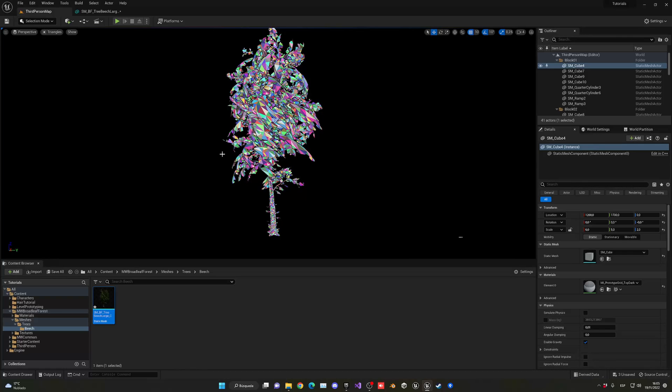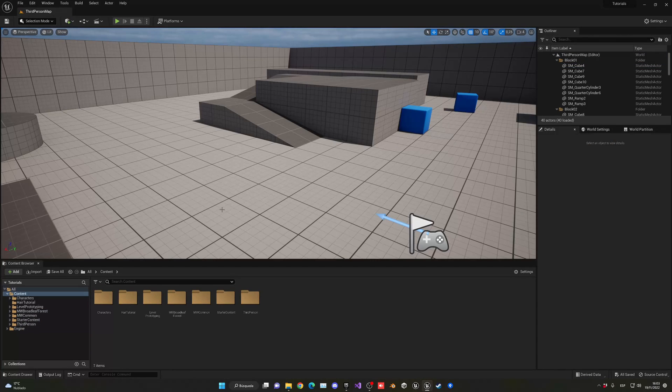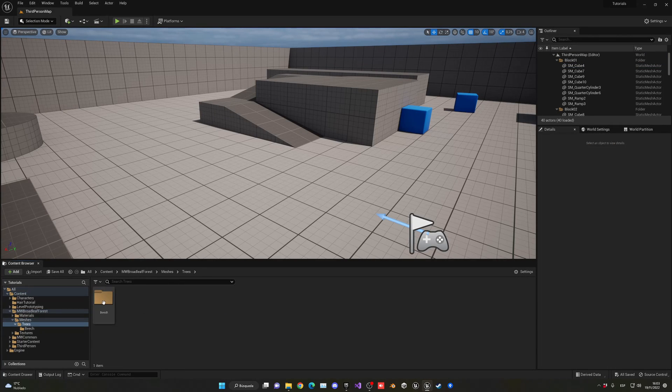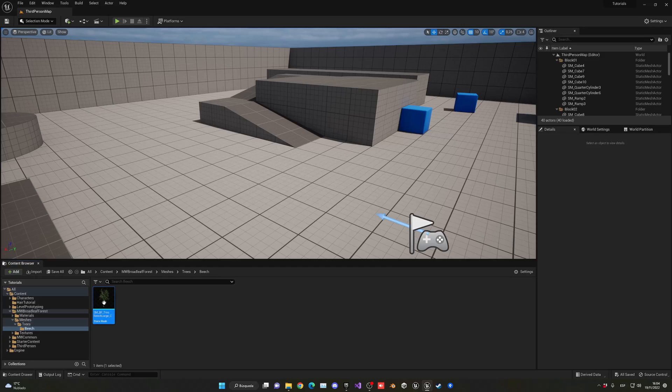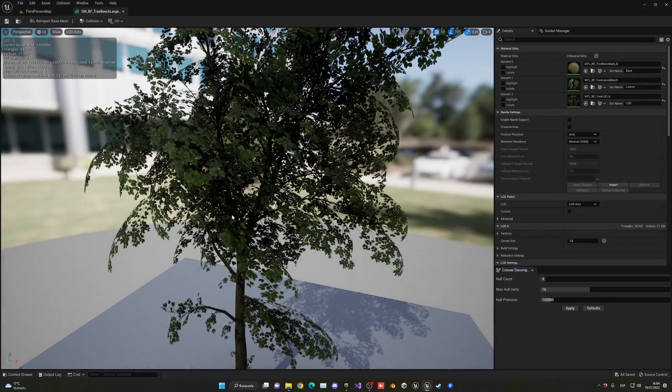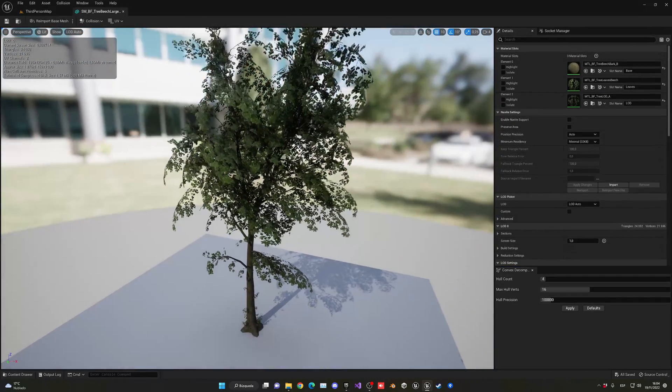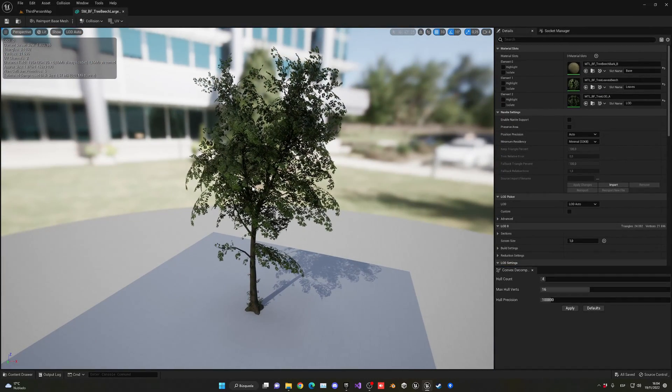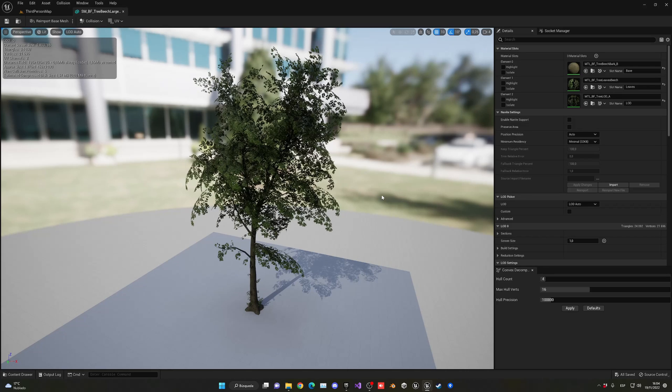Right now I have my model for my tree, so we are going to be enabling Nanite on this mesh. Before, this was not possible basically because of how Nanite worked in different ways.